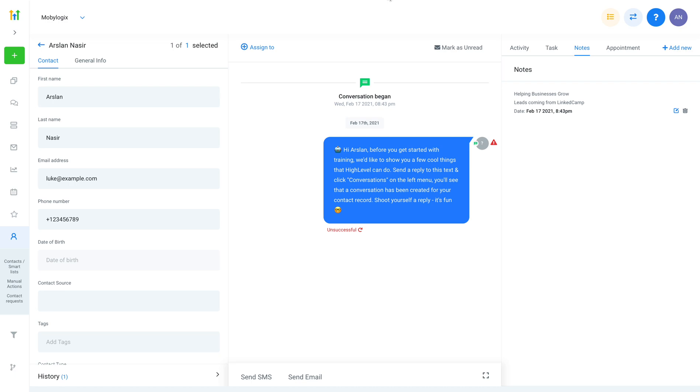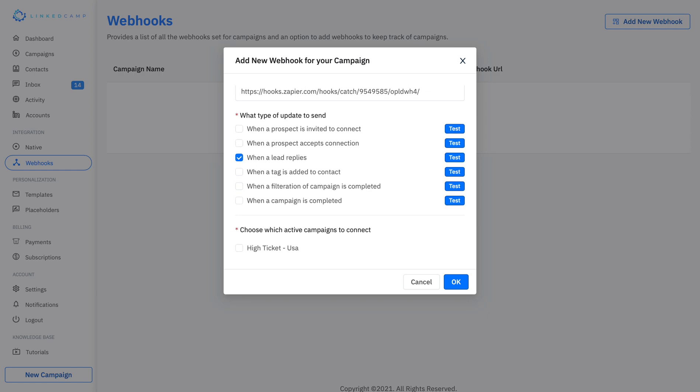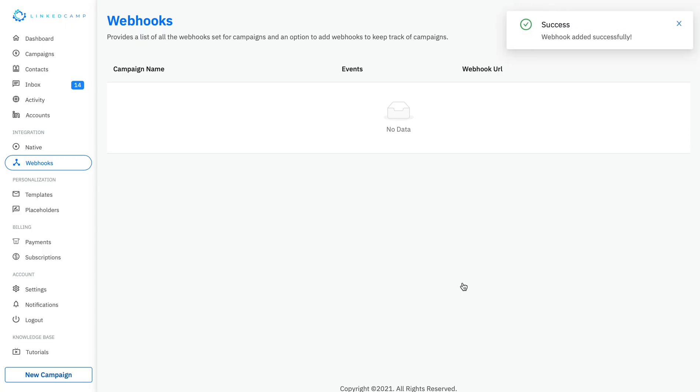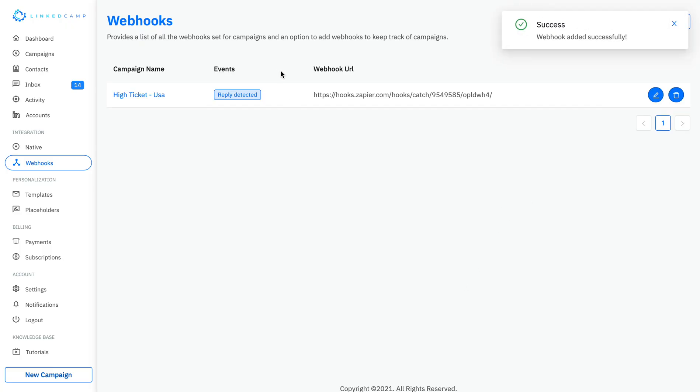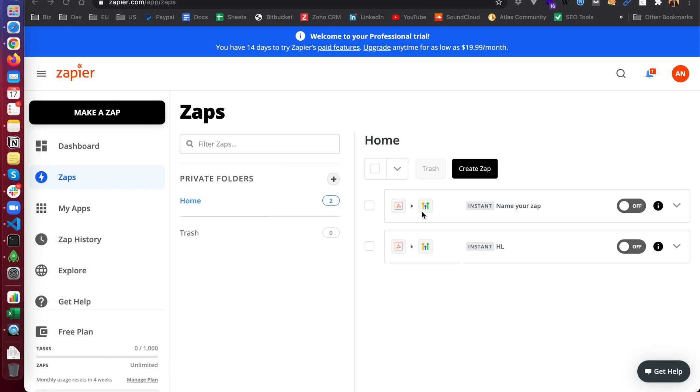Then you can go to LinkedIn camp, select this one or any other event if you want to, then select your campaign, click on OK, and your camp webhook has been added. Now once a reply is detected, this webhook will trigger. If you want to change anything you can click on the edit button, or you can remove the webhooks anytime. Hope this video helps, thank you.